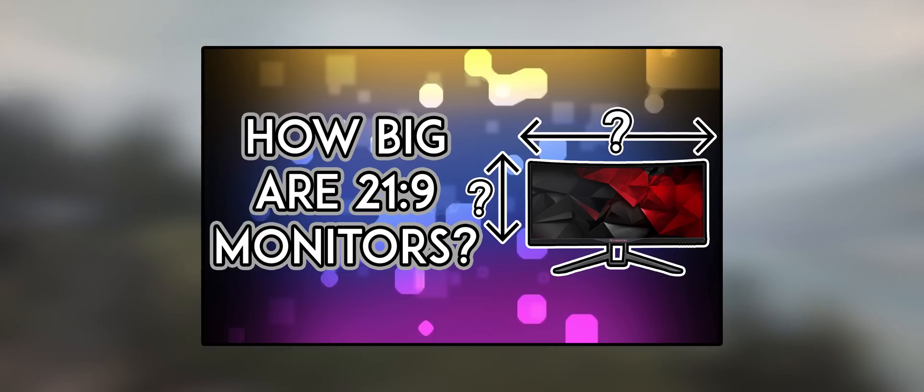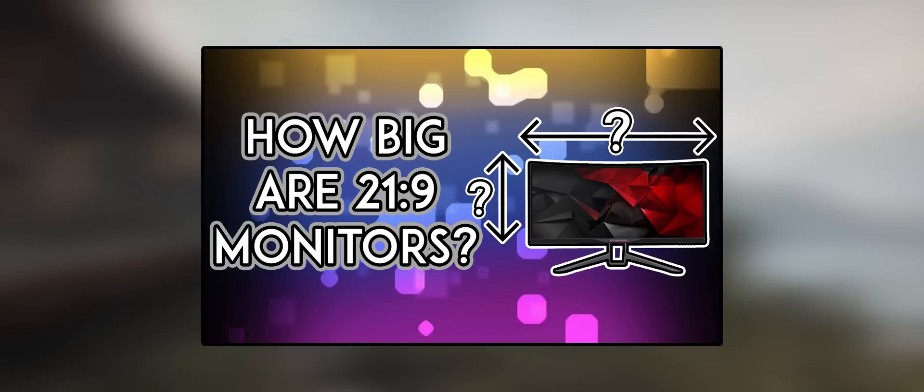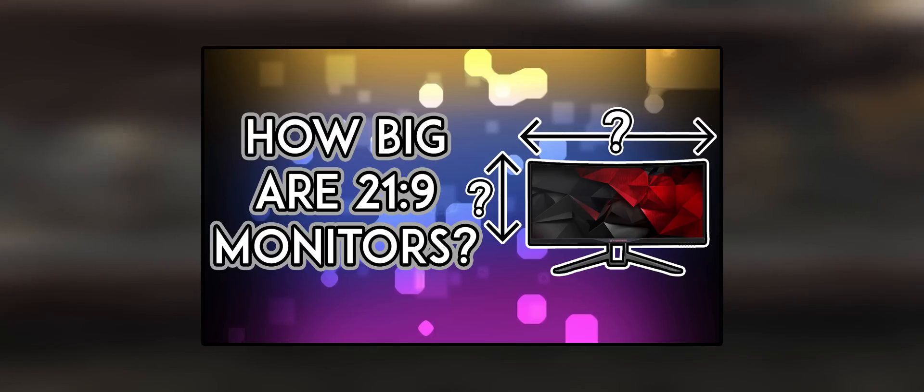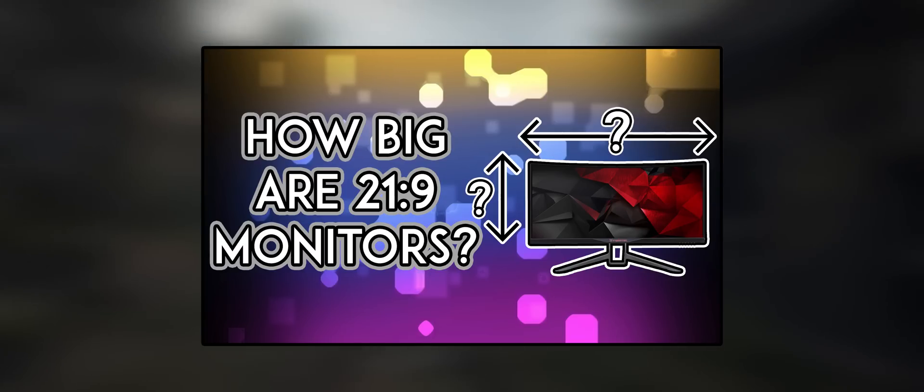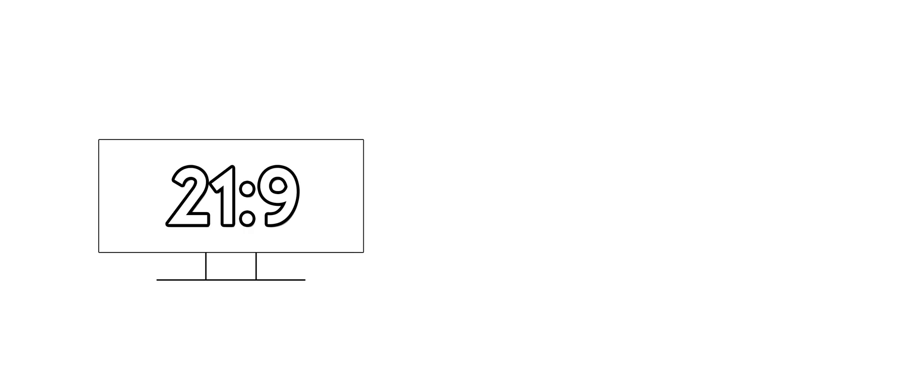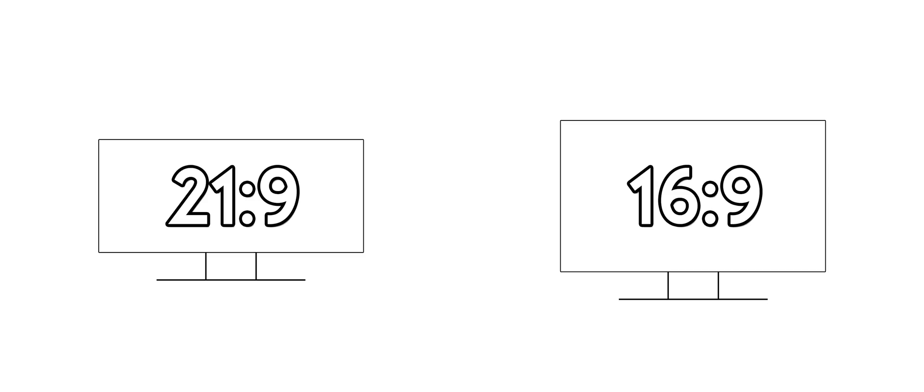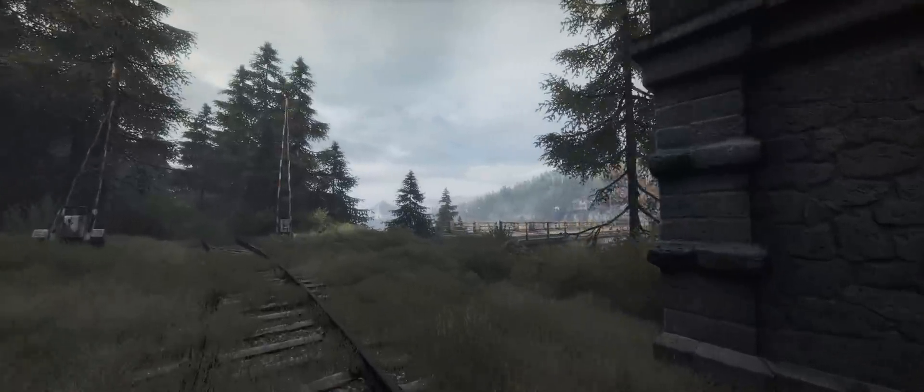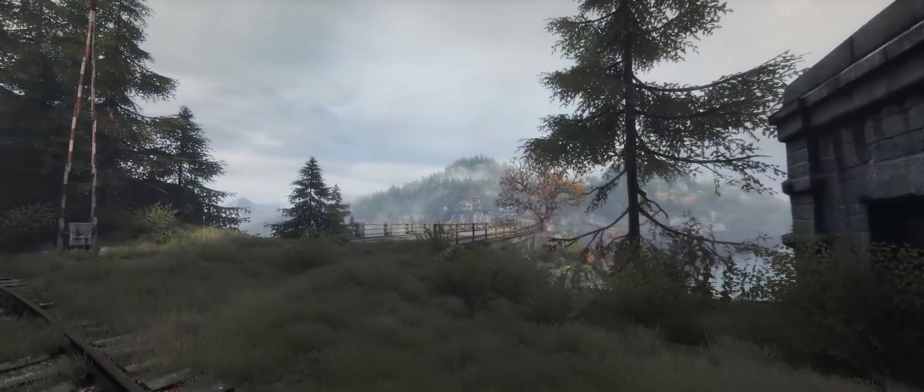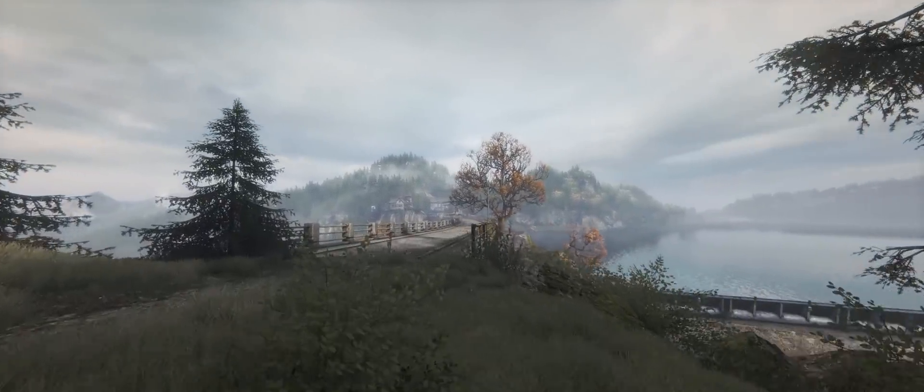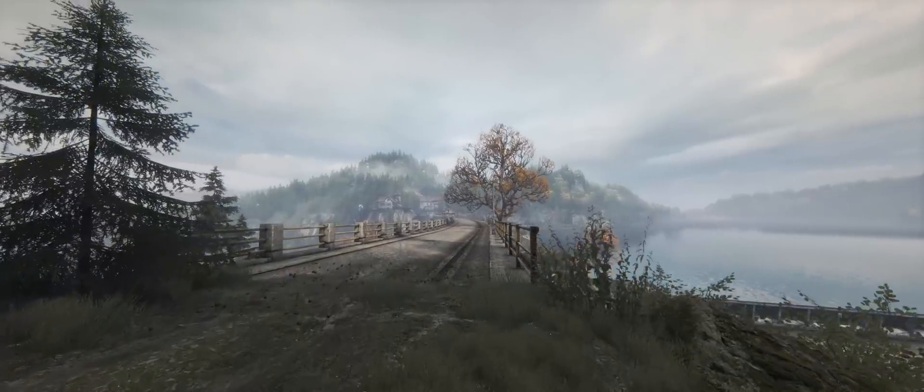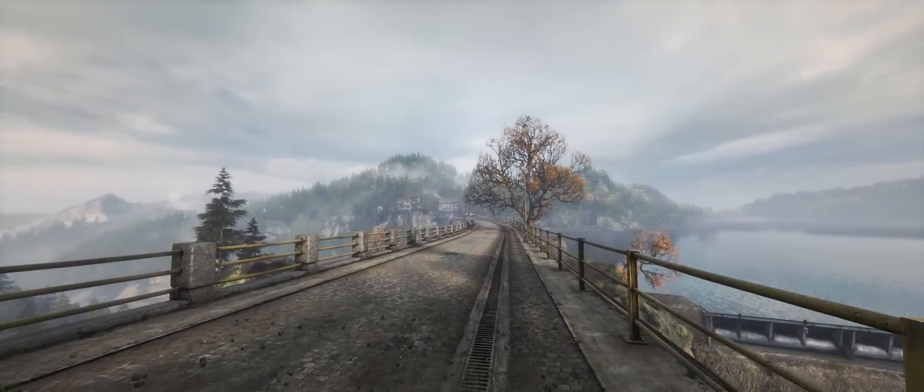This will explain how large 21x9 monitors really are because, for example, a 29-inch 21x9 monitor looks very different to a 29-inch 16x9 monitor. So now you're more aware of how big 21x9 monitors are and should have an idea of what size you want.